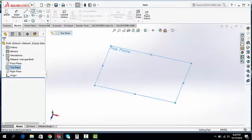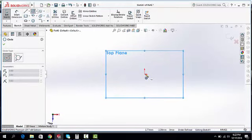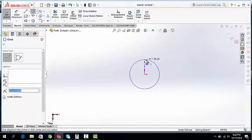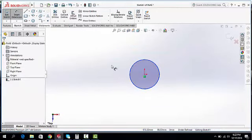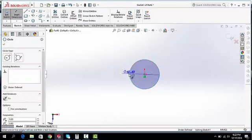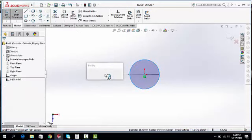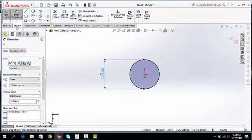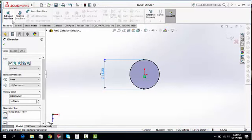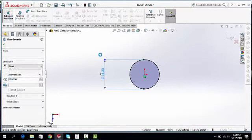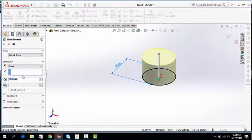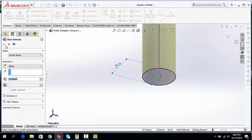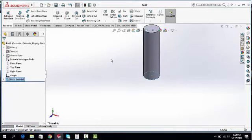Draw a circle, smart dimension, 14.3. Extrude boss base, take the height of the battery 49 mm. Okay.